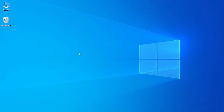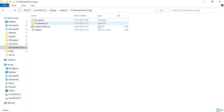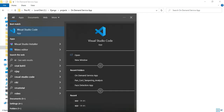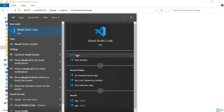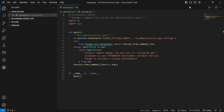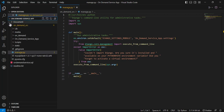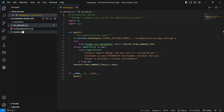Hi, welcome to CoachAppi. Today we are going to see the demo for an on-demand service app using a Django project. Let's see how to start the project. First, open Visual Studio Code and open it. On the left side, you can see the imported project folders.